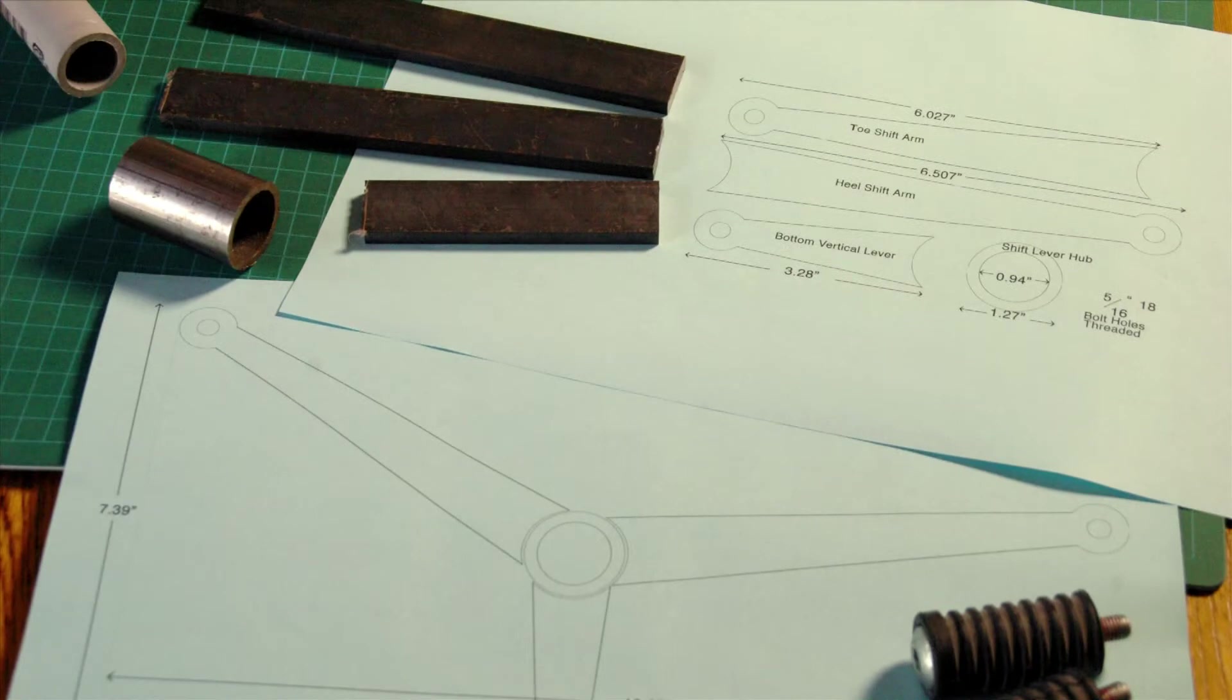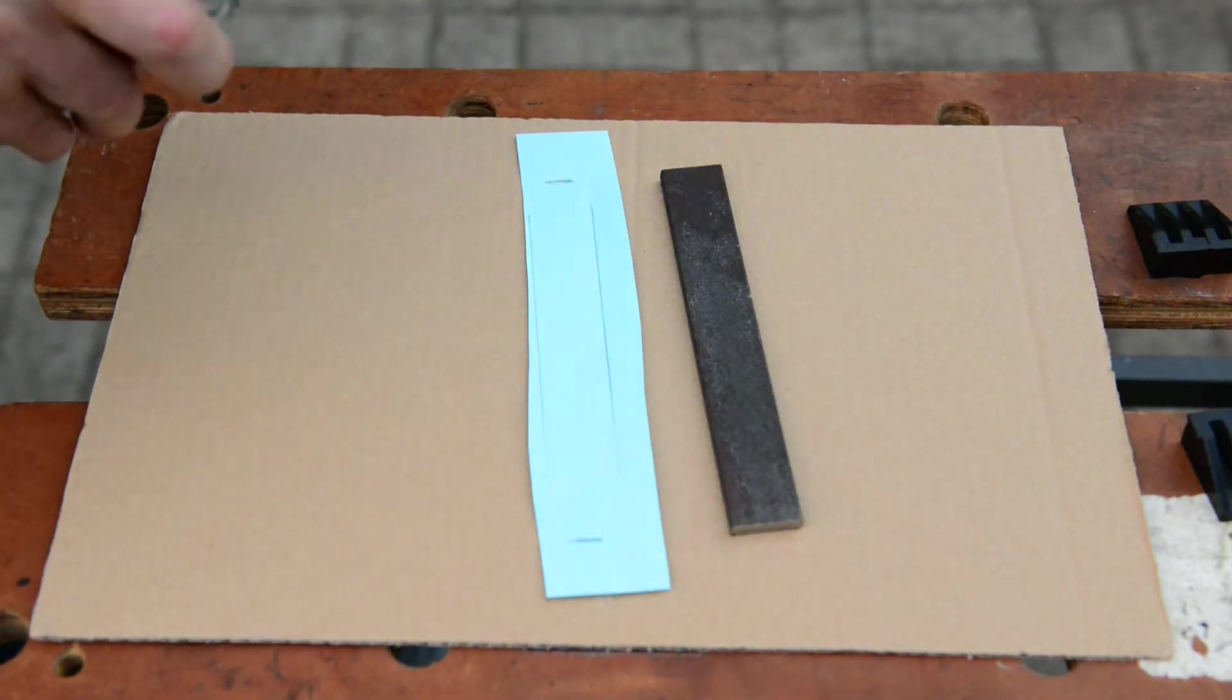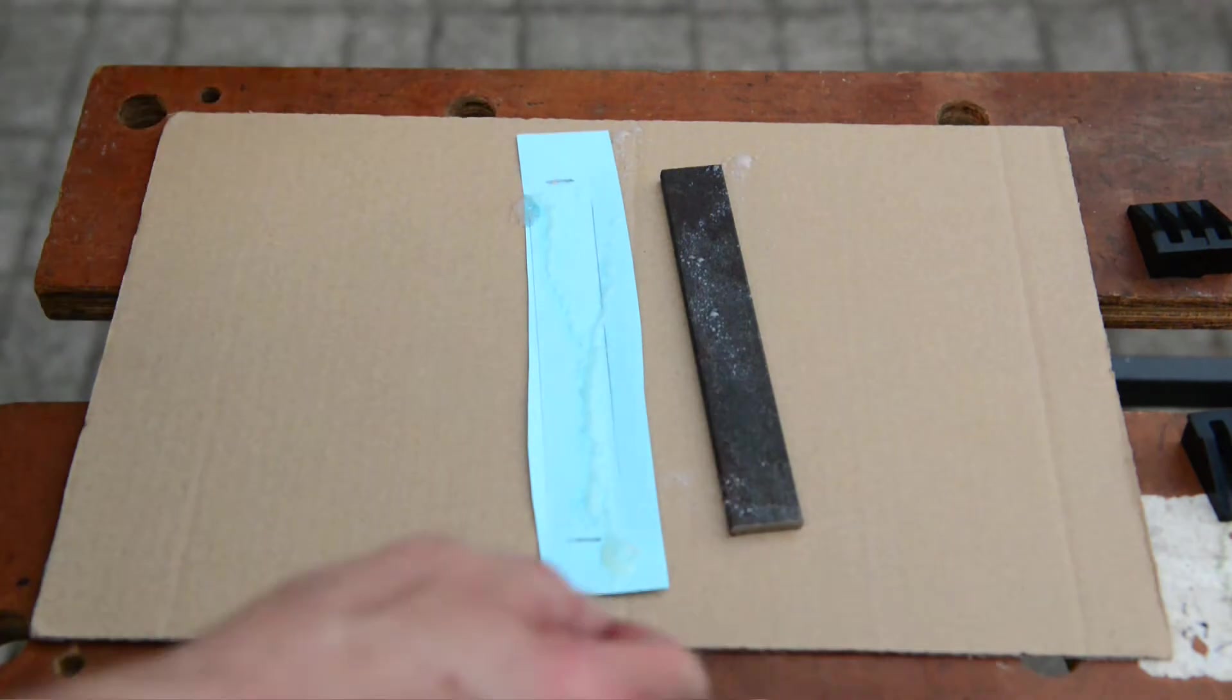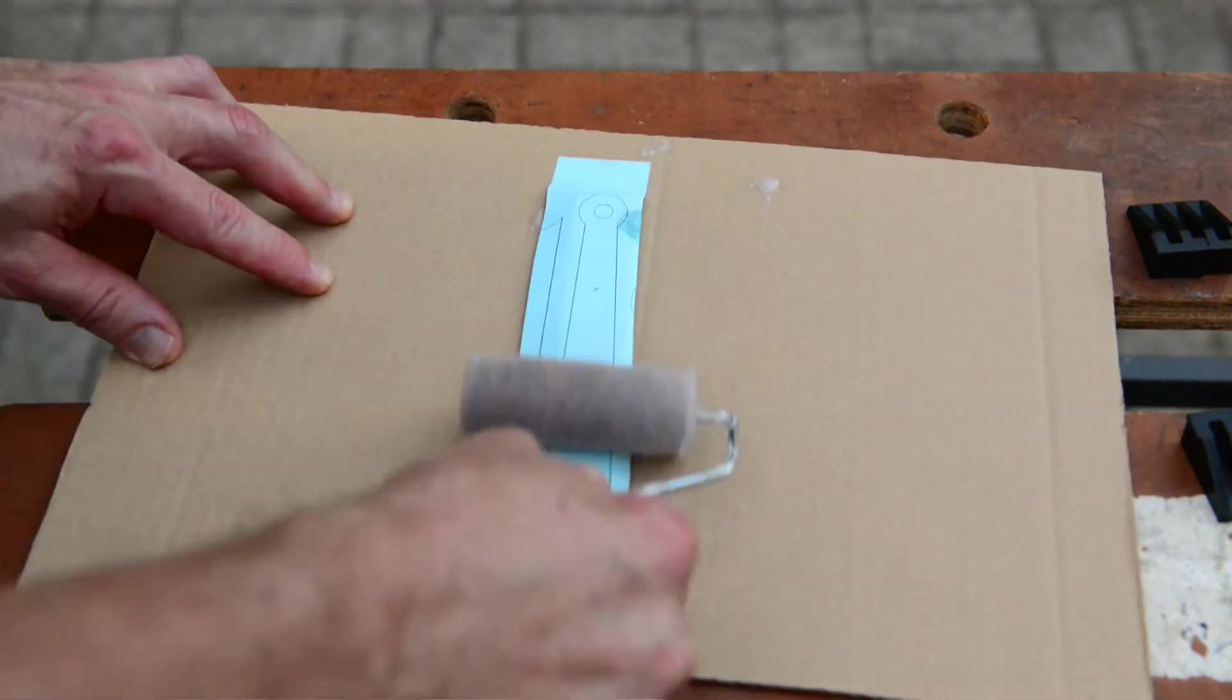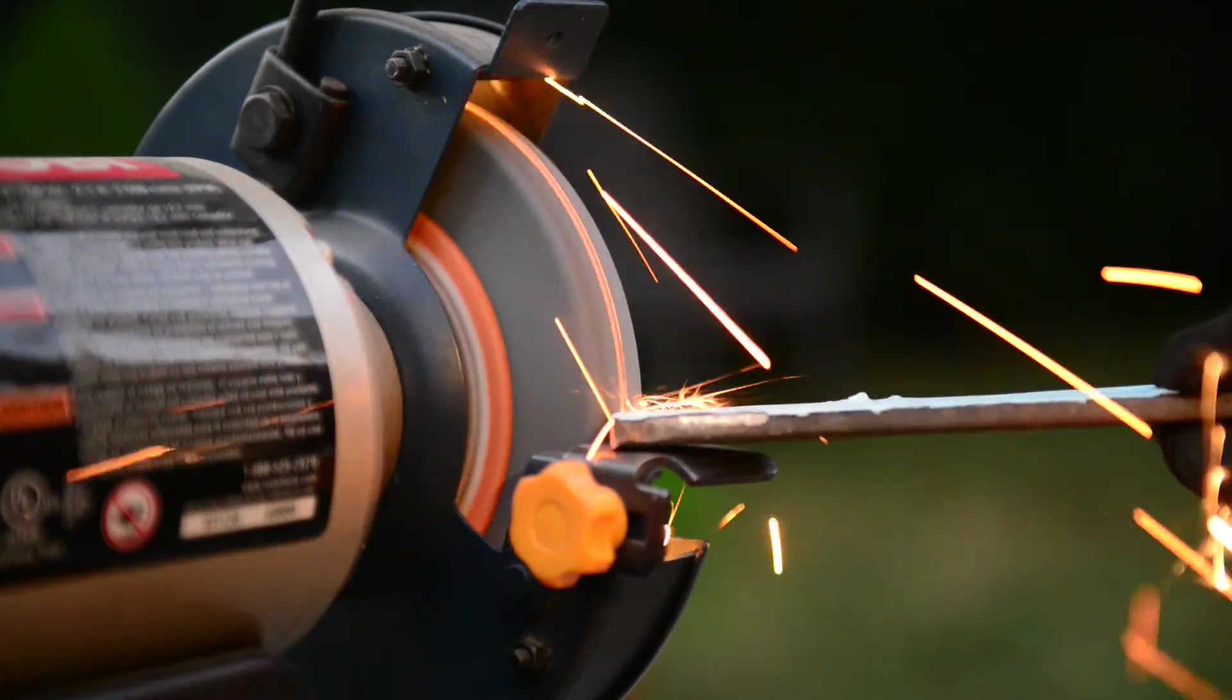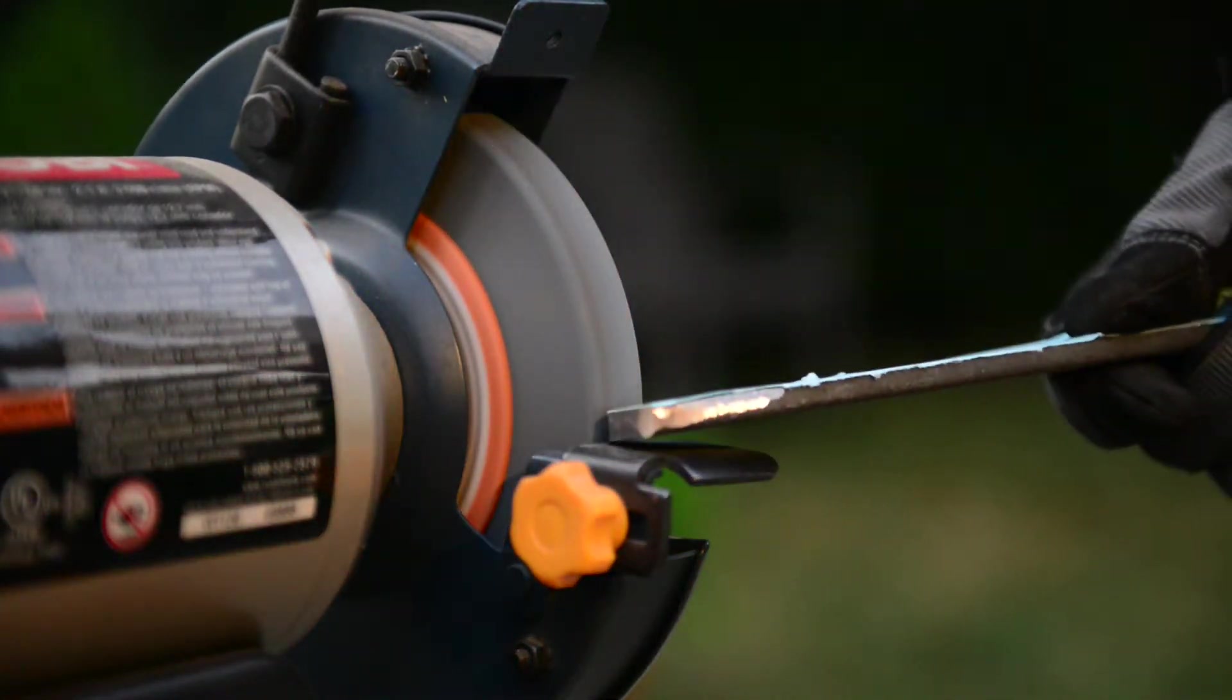My drafted images were printed out and affixed to the flat bar using spray adhesive. This gave me guidelines for grinding to shape the pieces and where to drill.